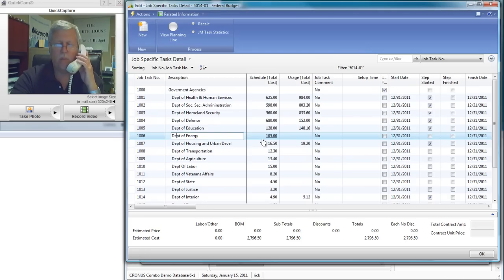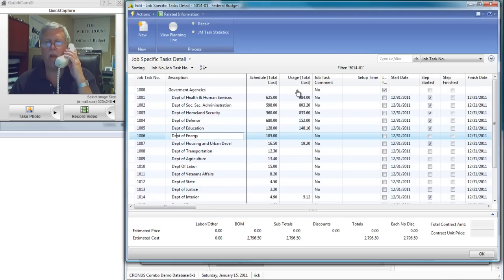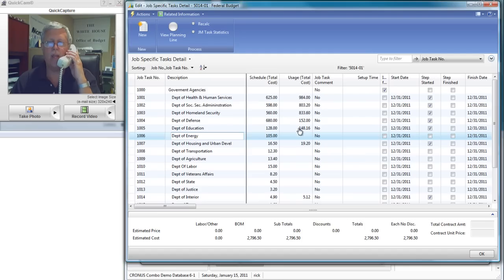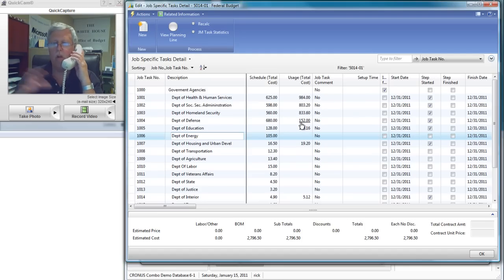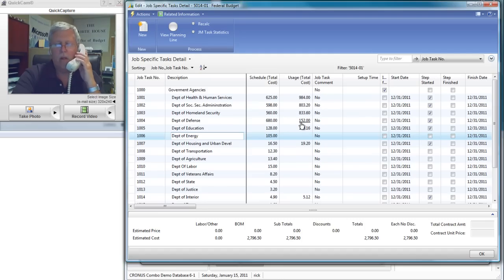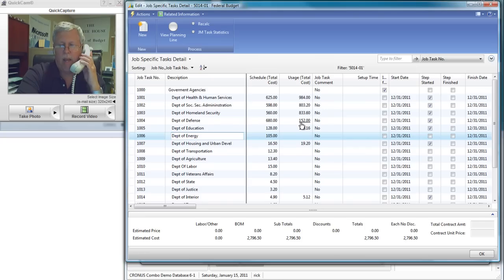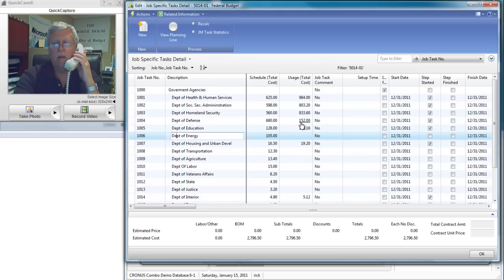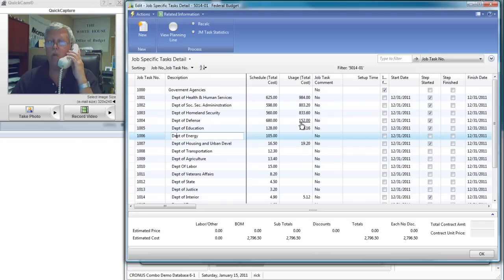We list all the budget items and right to the right of it you can see the actual costs that have occurred within that. We want to be able to compare the budget and the actual. Absolutely. Can I chart it? Oh, sure.